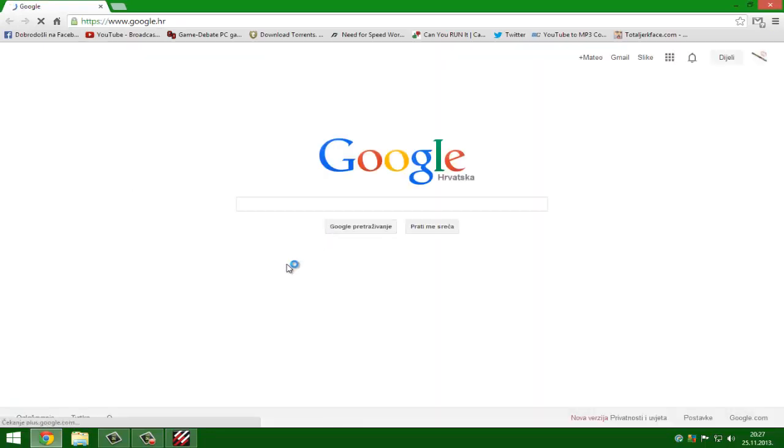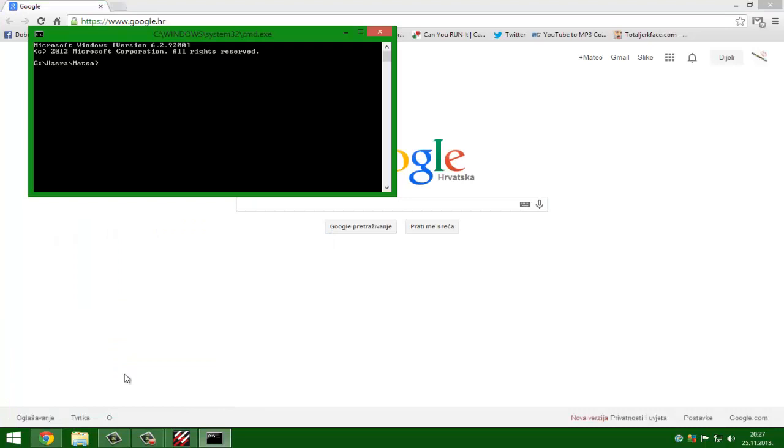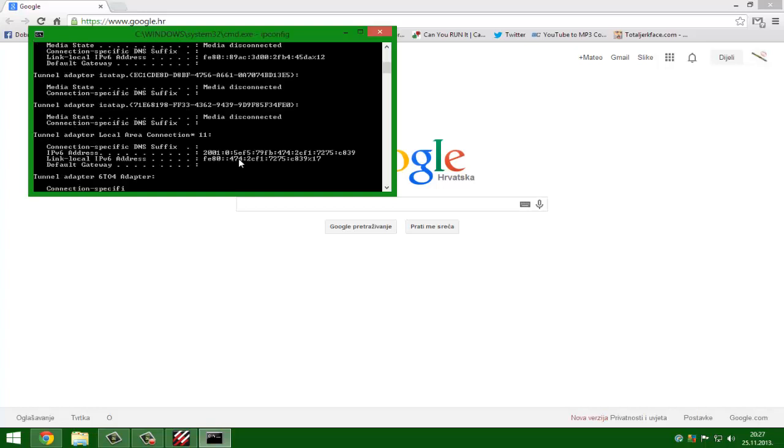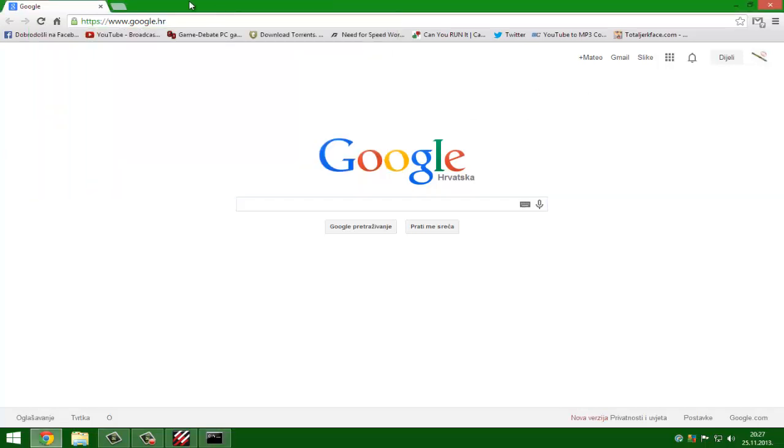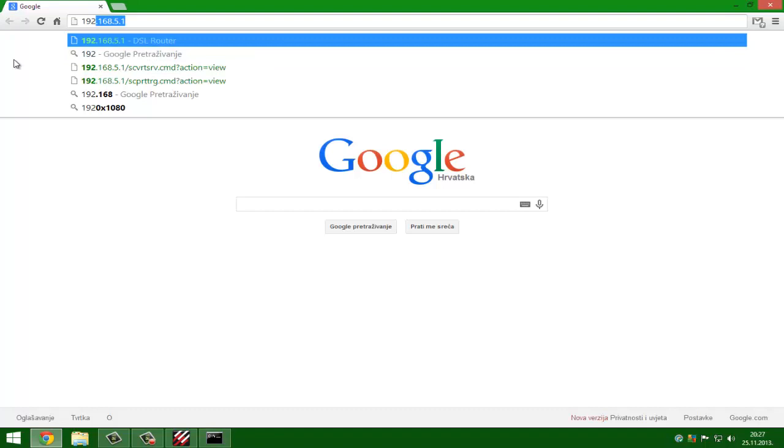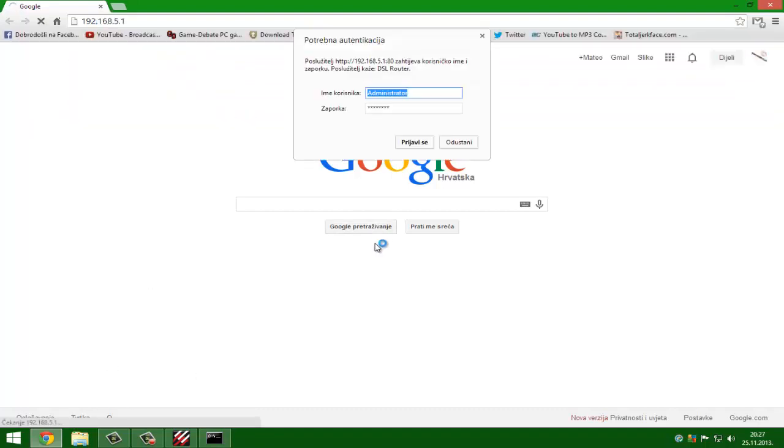You need to run CMD and type CMD. You need to type ip config. Now you go up and you see default gateway. 192 is mine. So you enter 192 and click it.